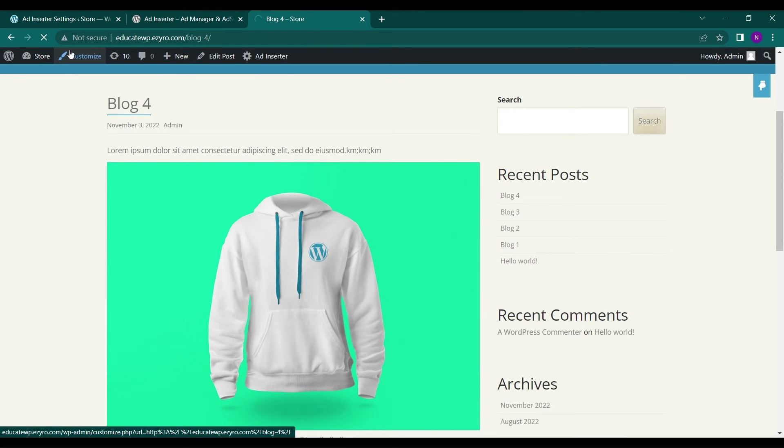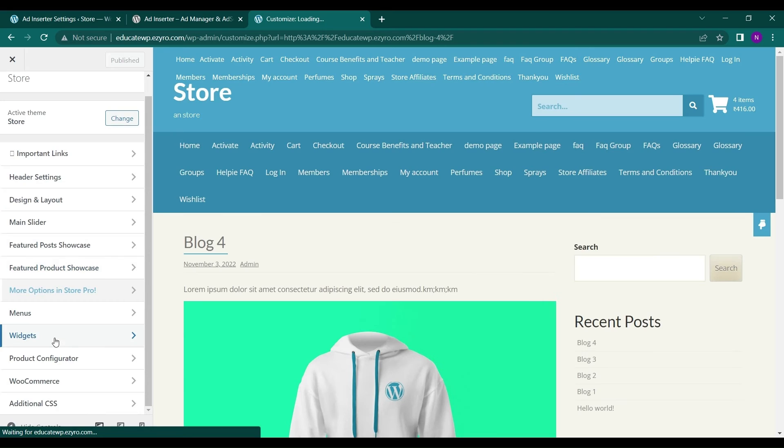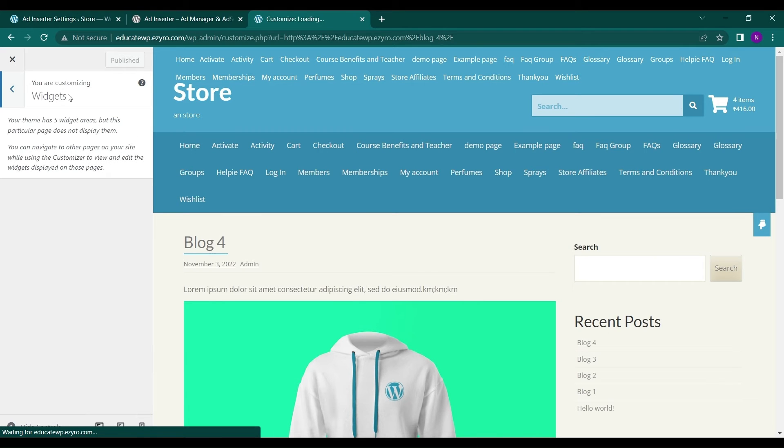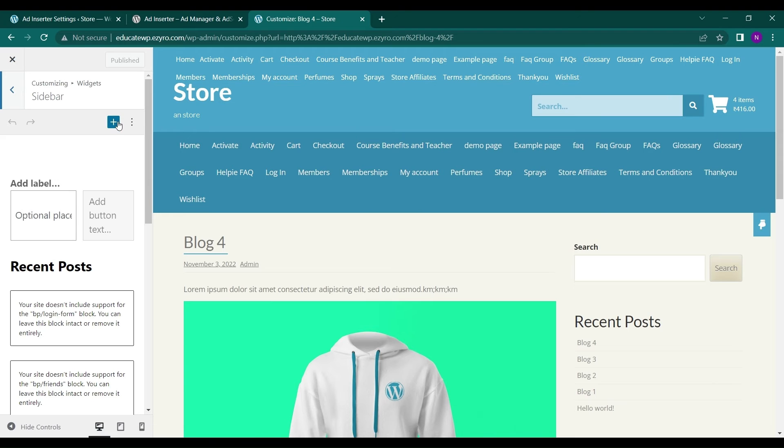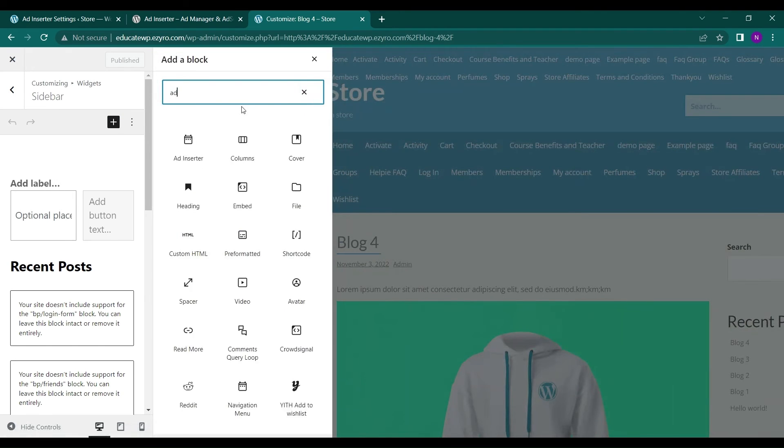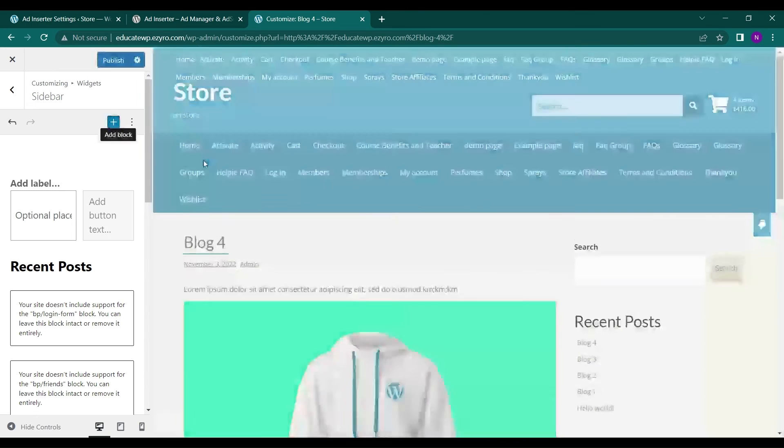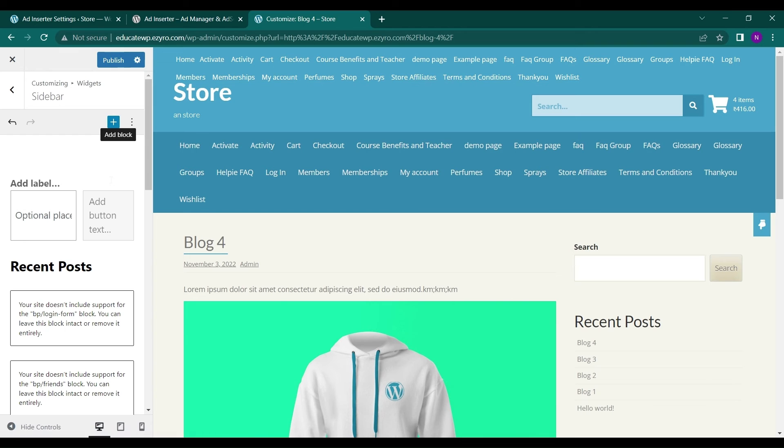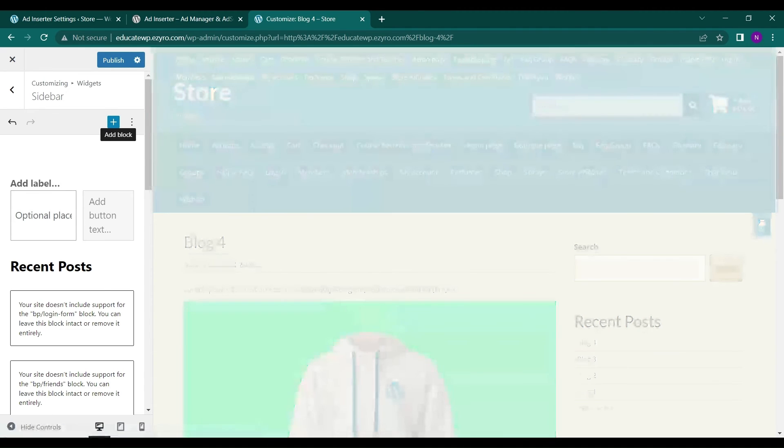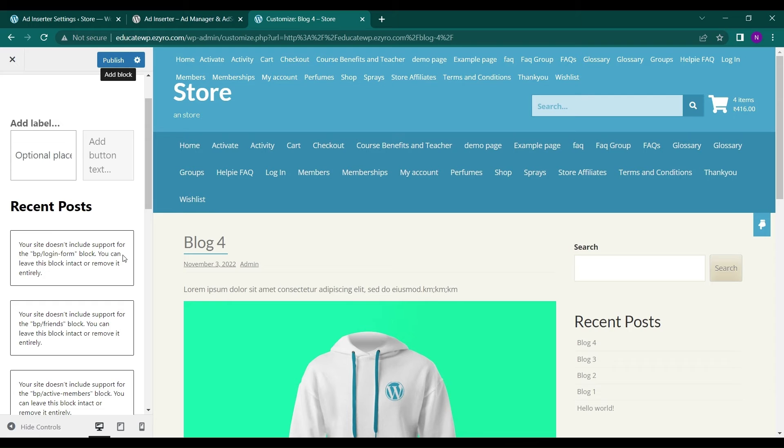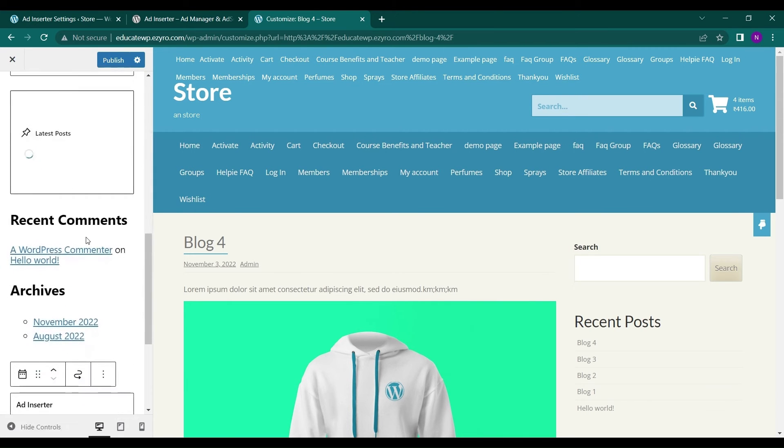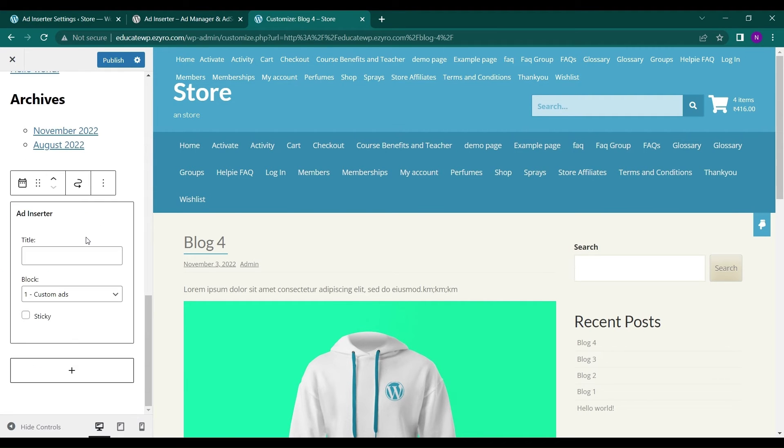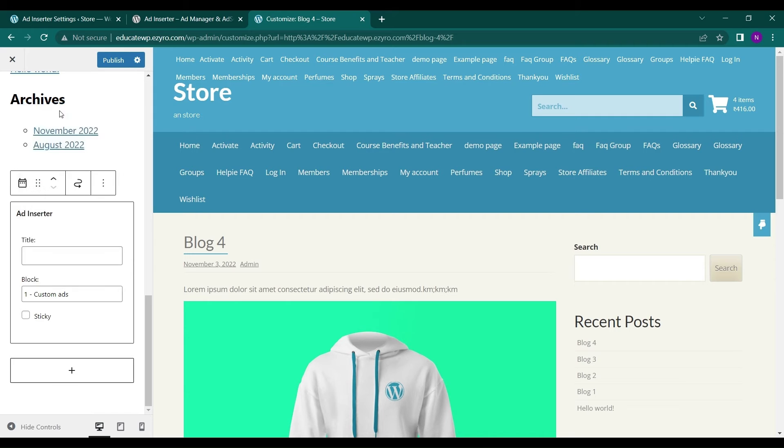You can even see your ad as a widget also. Go to widget. Inside where we can insert our ad, for example, by clicking on plus. By clicking on ad inserter. Here I can see my two ads, Custom ad and new ad. I will click on custom ad. Give it a title.